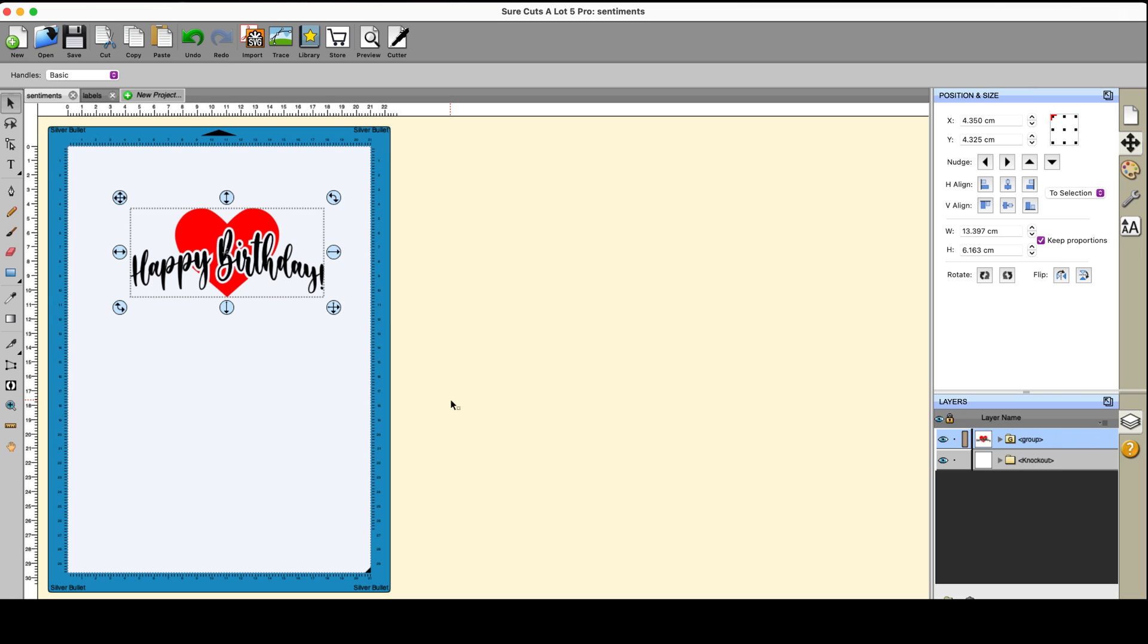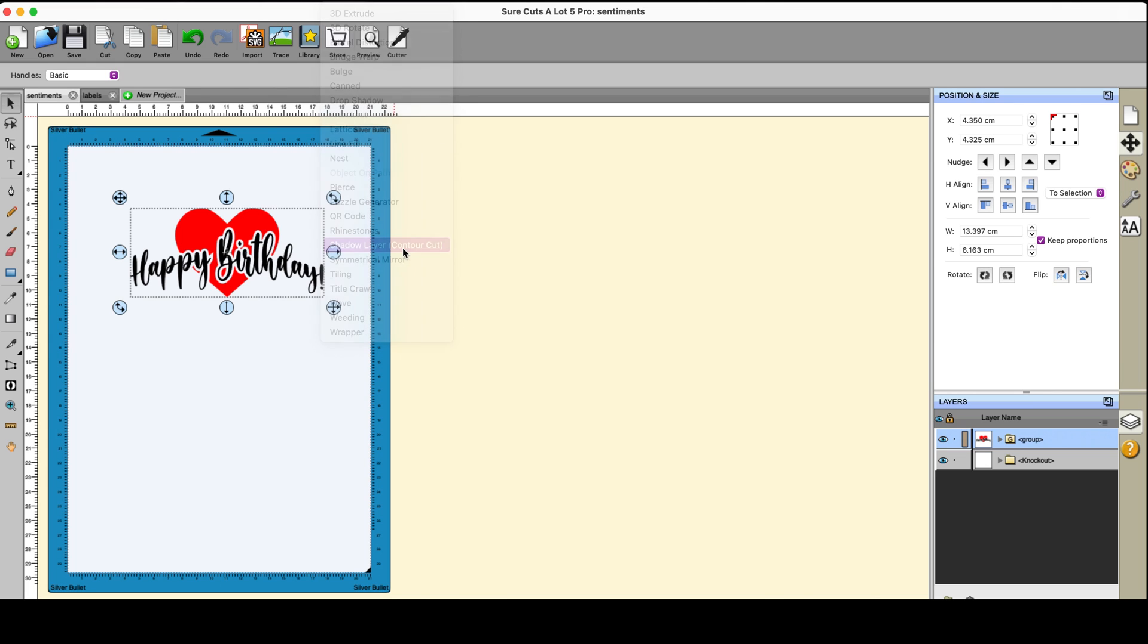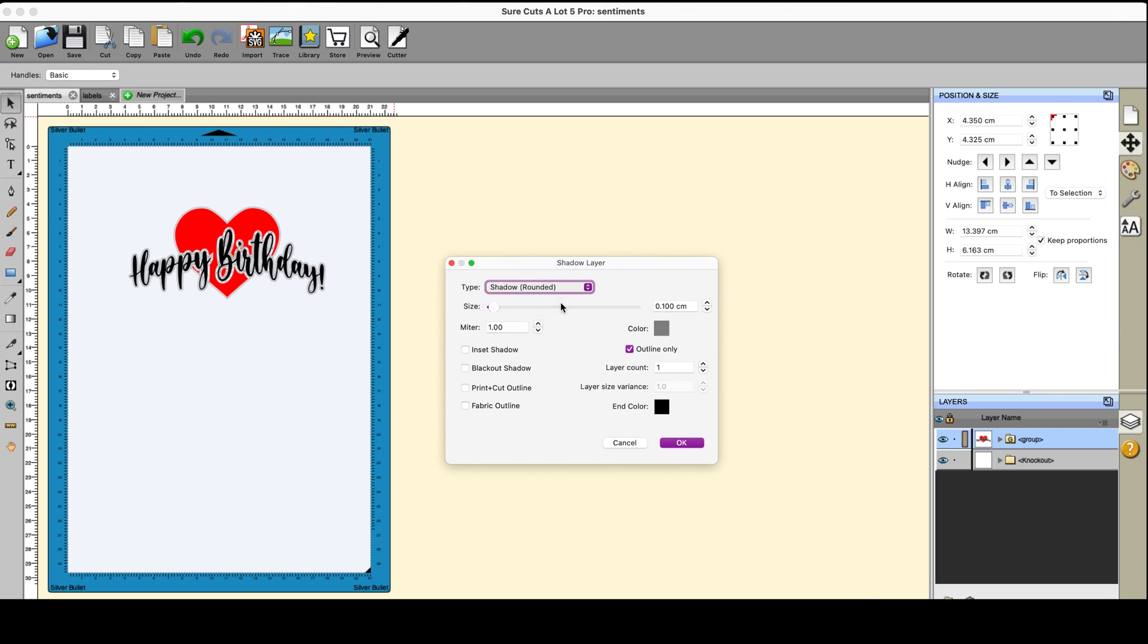But I want to be able to cut around it without it going too close to all these letters. So I want an offset. So select it all again, go to effects, go to the shadow layer slash contour cut, pick outline only. And I want this to be rounded. So I go for a rounded shadow there and I want three millimeters.